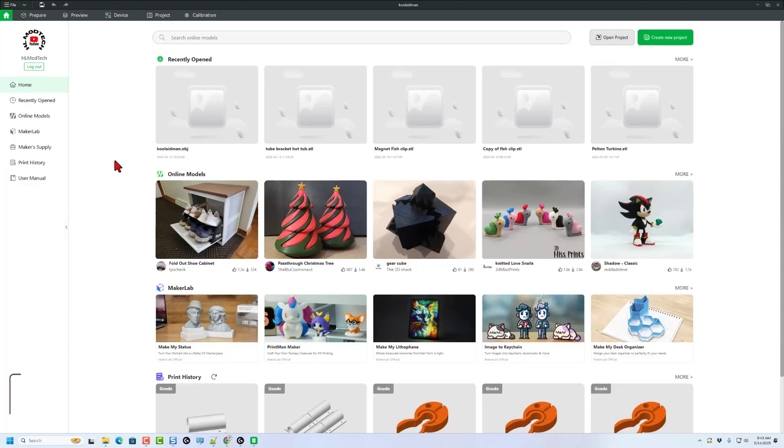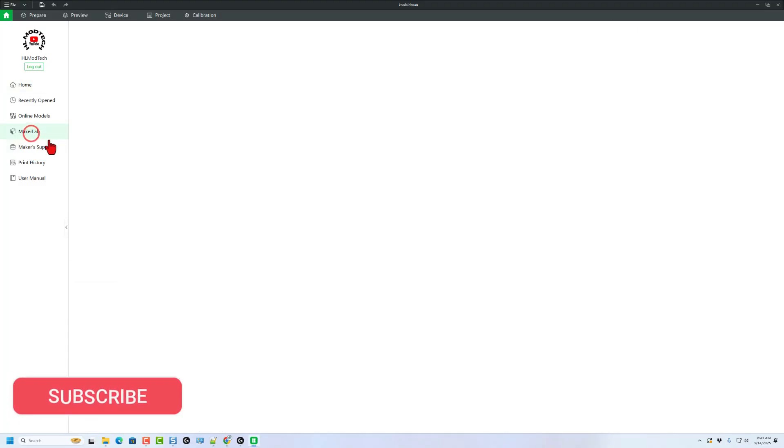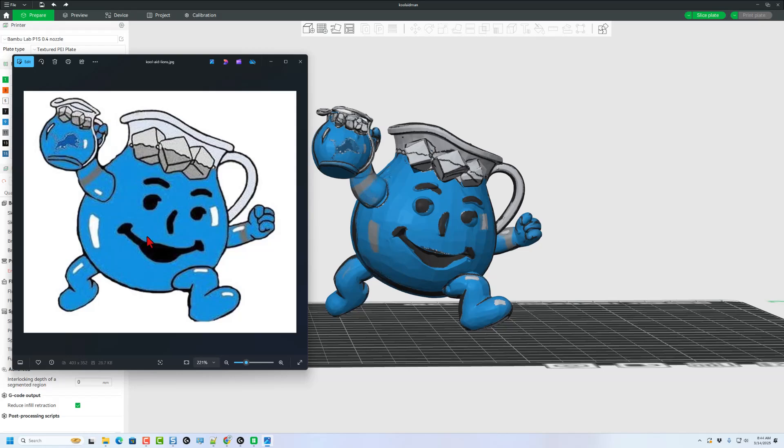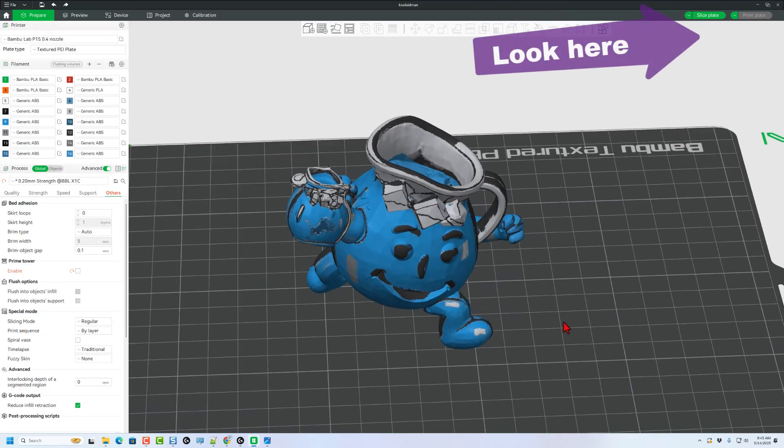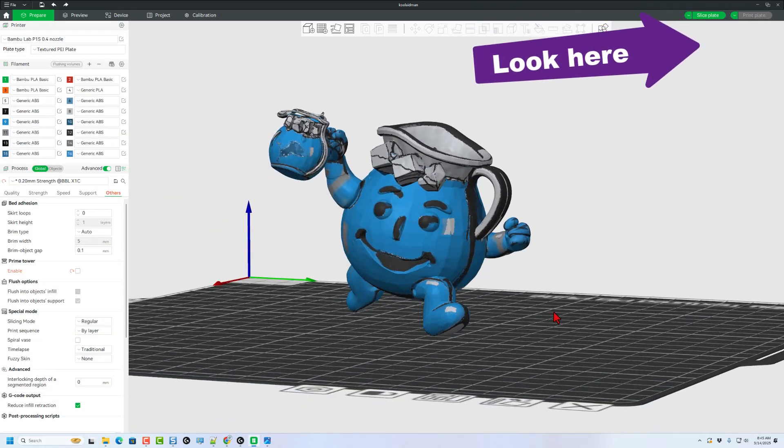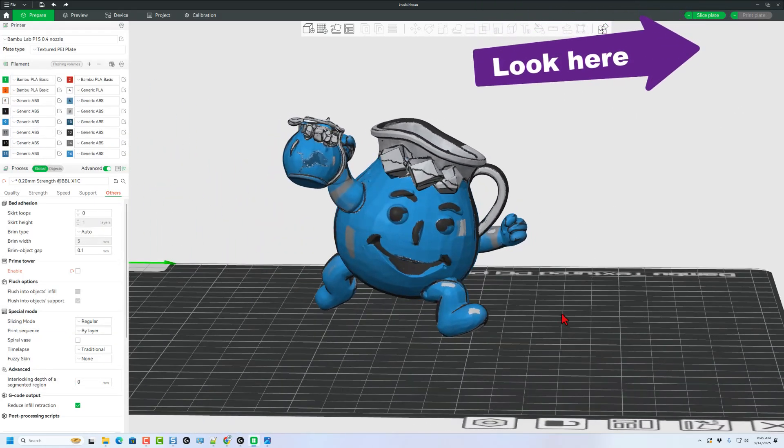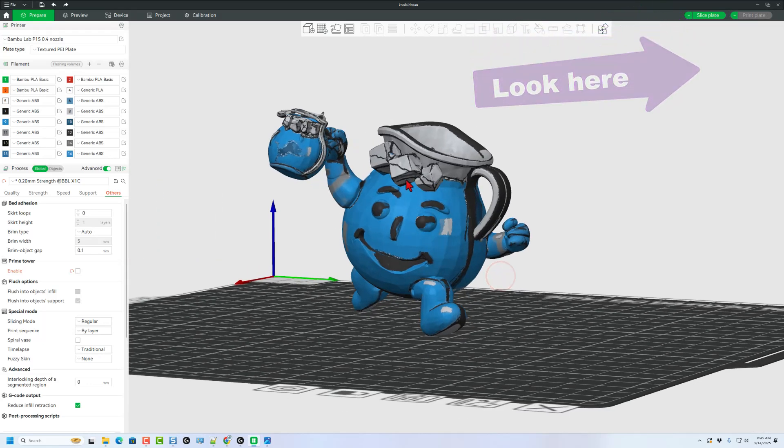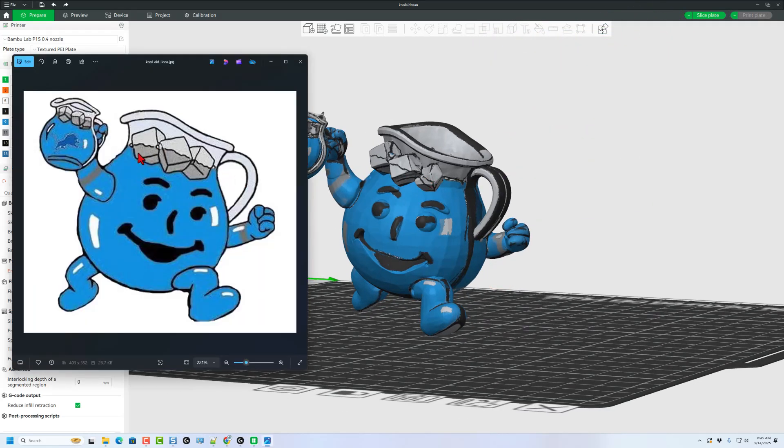A super quick review. I visited Maker Lab the other day, slid down to the experiments and used the image to 3D model. I took this simple image and brought it in and it made this fantastic 3D model in just a few minutes. Now notice the ice cubes are on the outside. I can see how the AI could not compute that correctly.